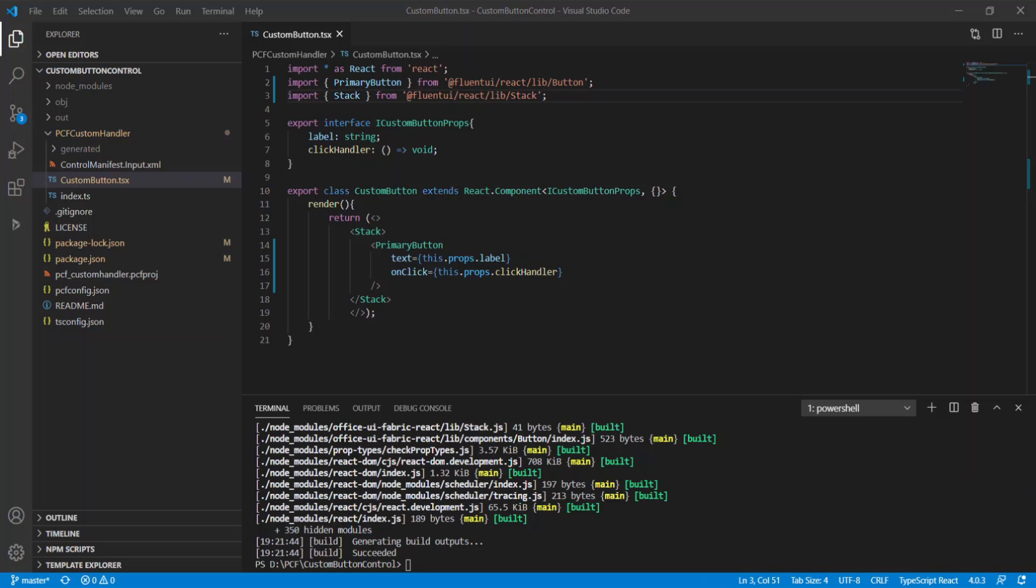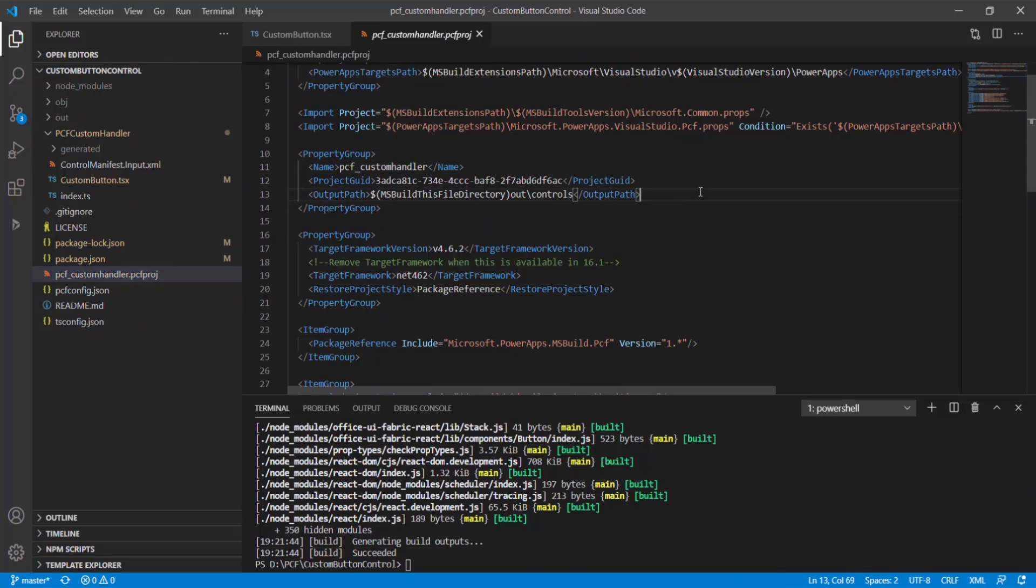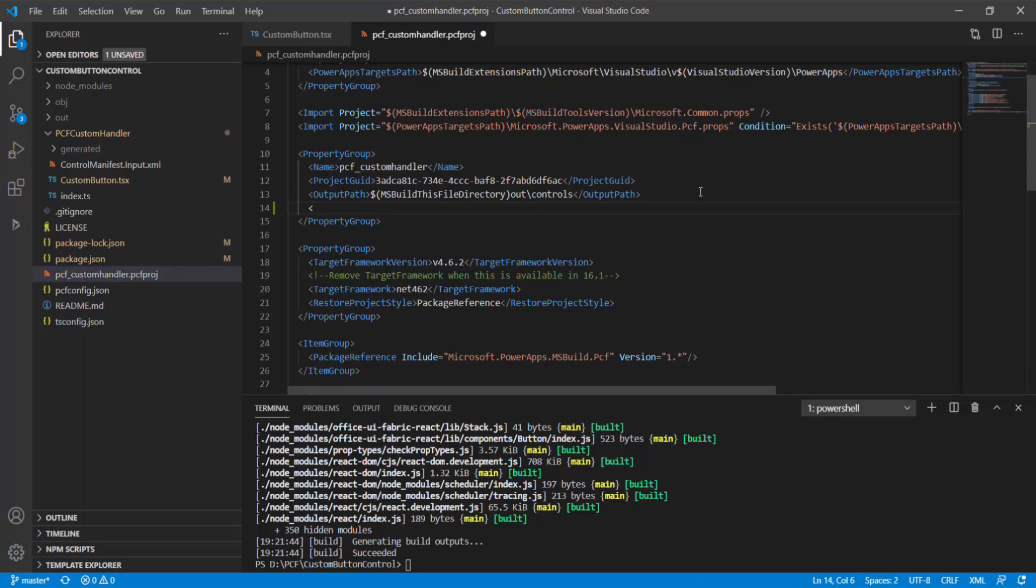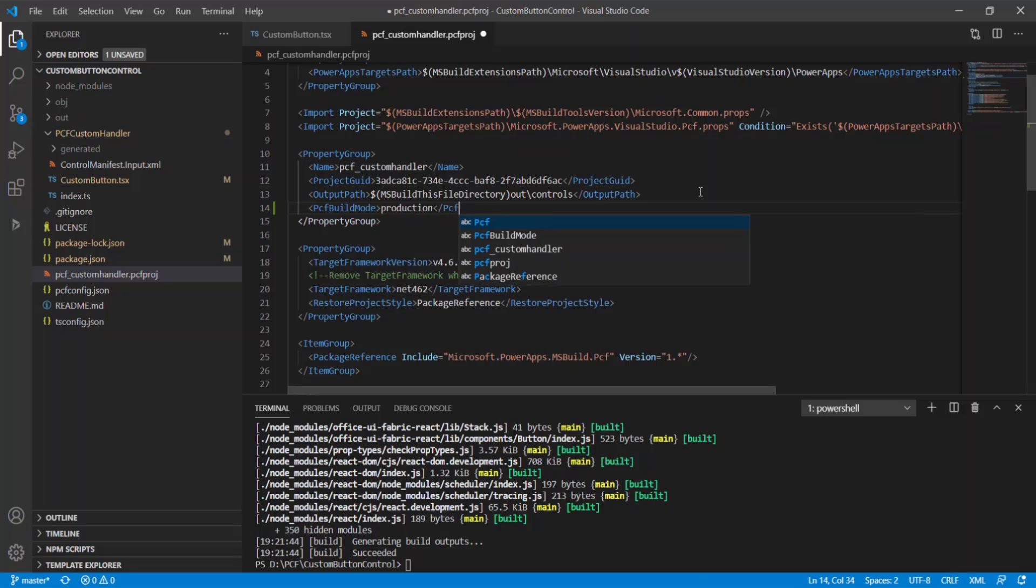Open PCF project file and look for property group tag where the first node contains the name of your project. Add PCF build mode node with production value in it. Save and close the file.